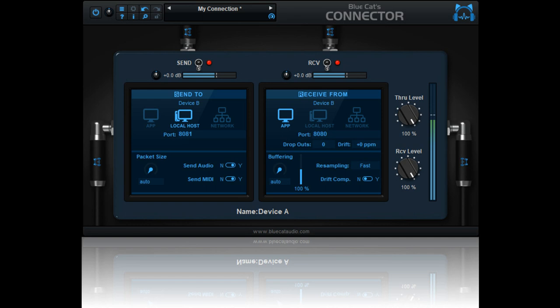Blue Cat's Connector main features: Universal connection plugin available in VST, VST3, AAX, or Audio Unit format. Create your own audio/MIDI routings inside your DAW, feedback loops allowed.